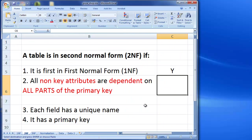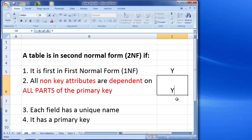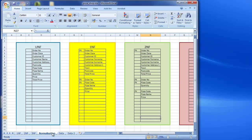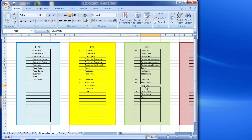So if I go back to my tick list, all non-key attributes are now dependent on all parts of the primary key. Each field has a unique name. Yes, so let's just check that. So pizza code, pizza name, price, order number, pizza code, quantity. Yep, these are fine. We already checked the others before. So that's fine.